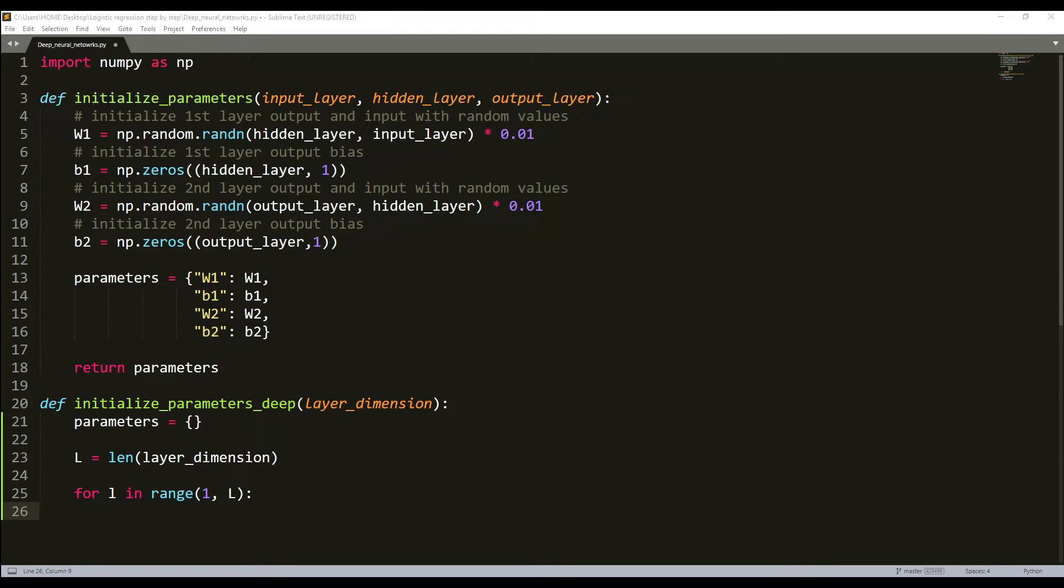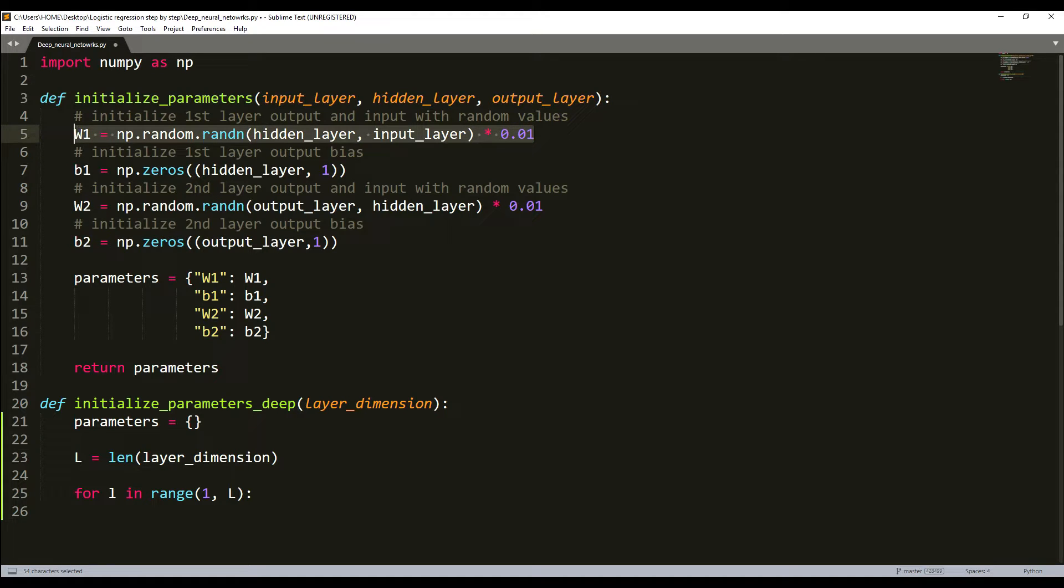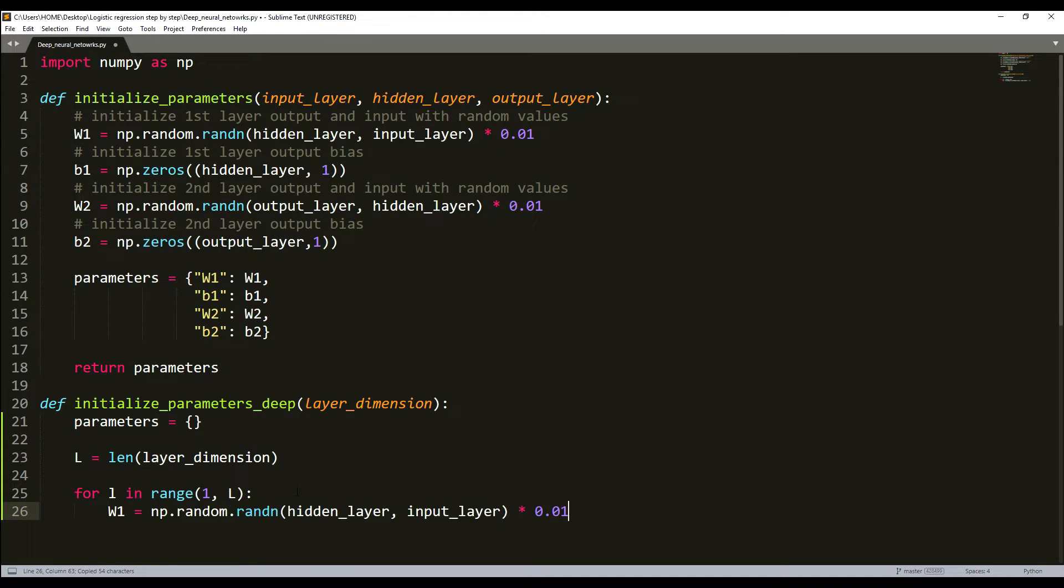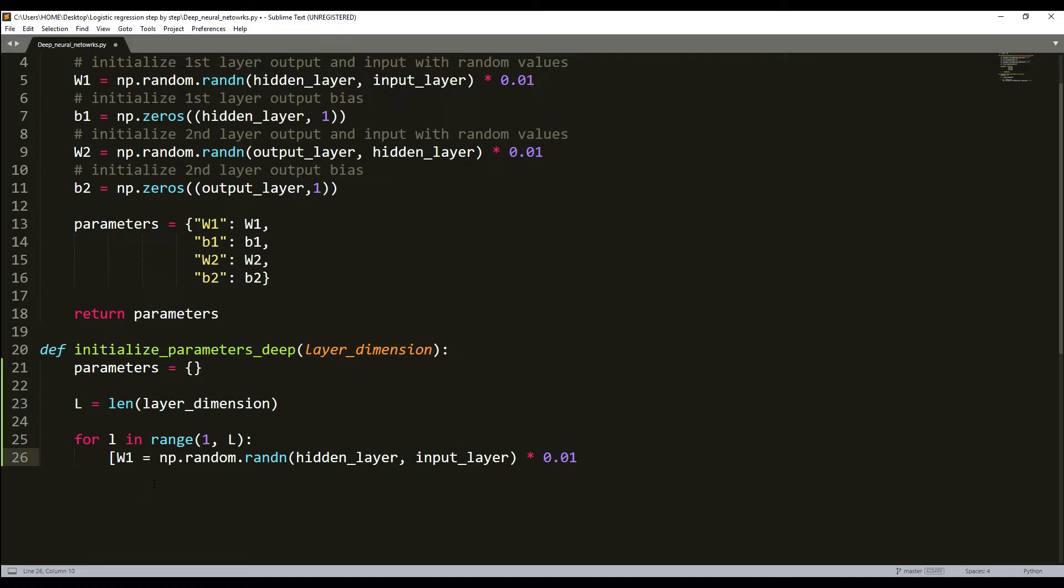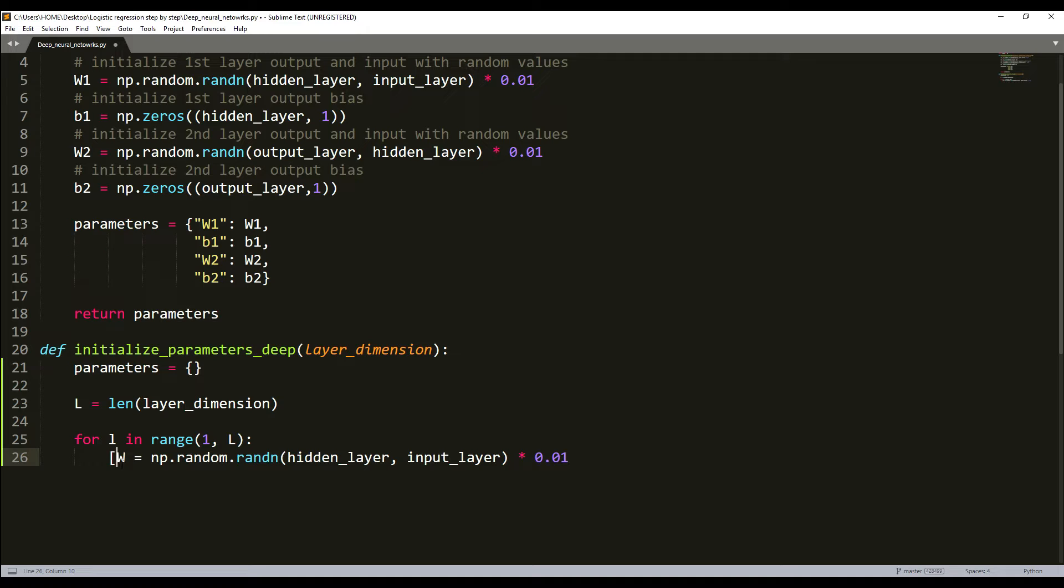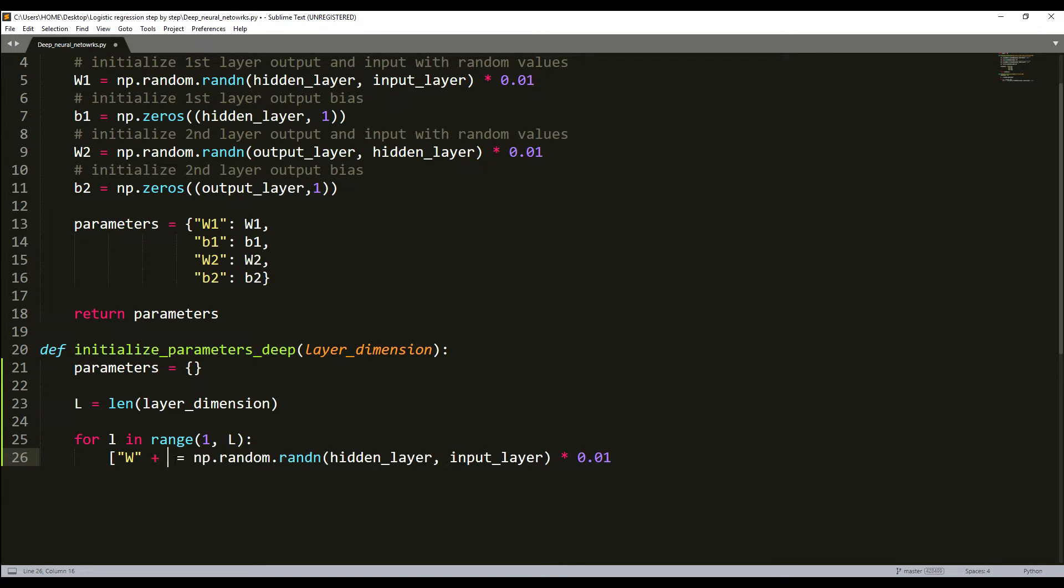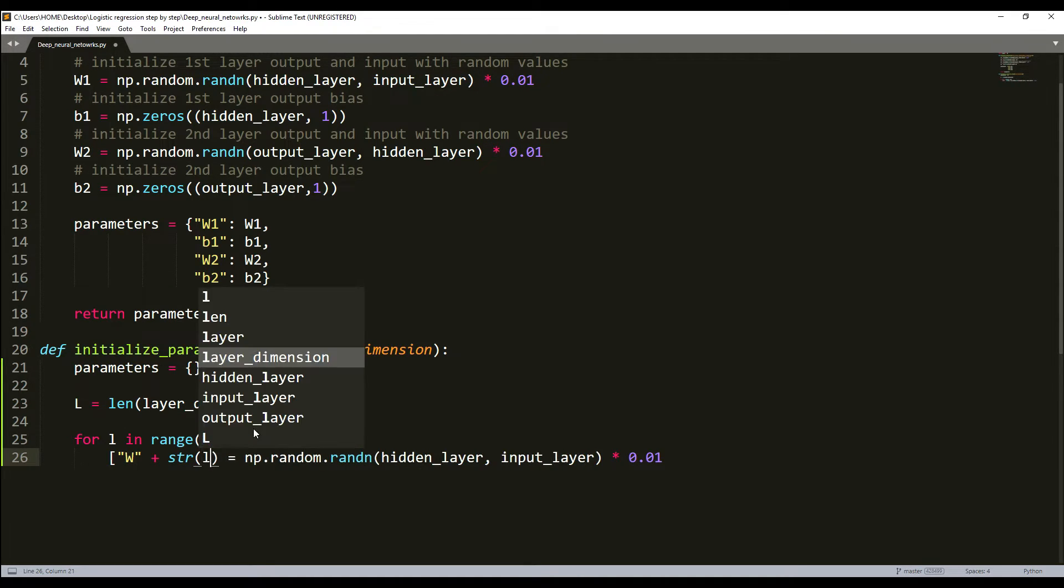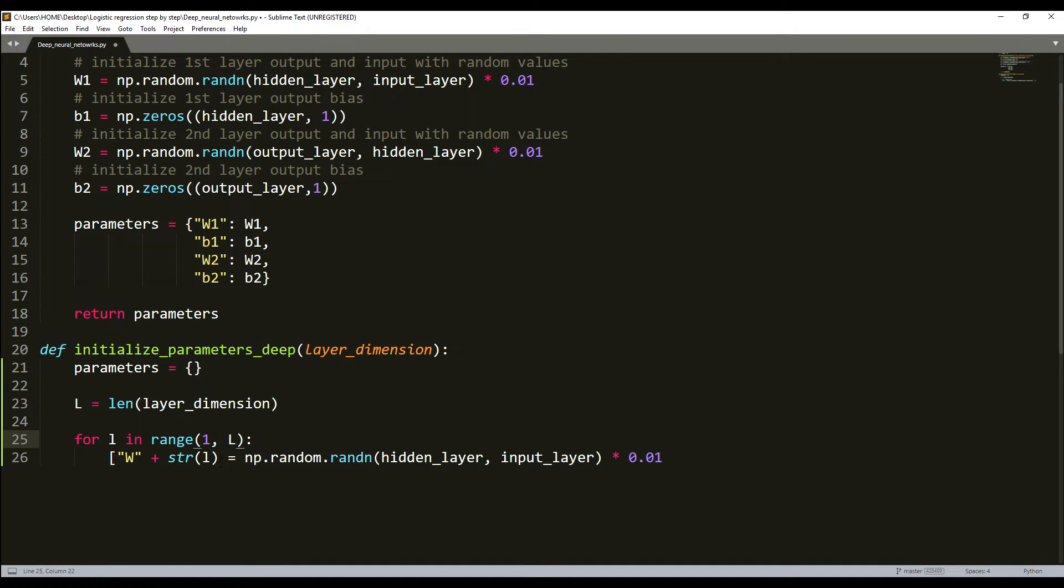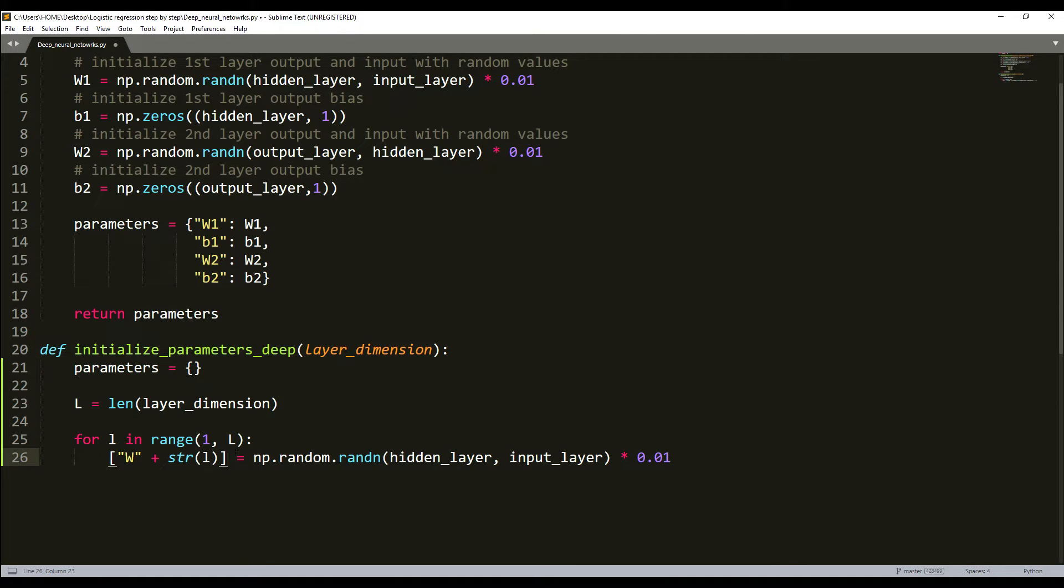It will be parameters with W and we add a string to it of our L. This is our string. For example, it will be W1, W2, W3 and so on. What we do is copy this and here will be our layer_dimensions[L] and layer_dimensions[L-1], so it will be L-1, the previous layer.